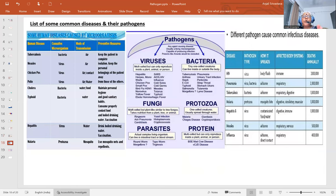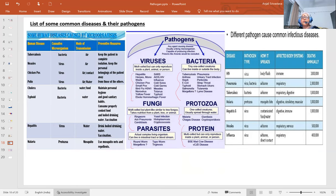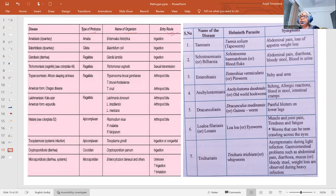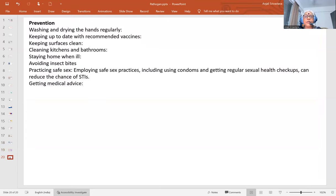The last slides provide a comprehensive list of diseases by viruses, bacteria, fungi, protozoa, worms, and prions (misfolded proteins acting as pathogens). These two slides include the name of the disease, the group, the organism (pathogen name), where they parasitize, how they enter, what body parts they affect, and the symptoms. You can go through these for your notes and question answers.